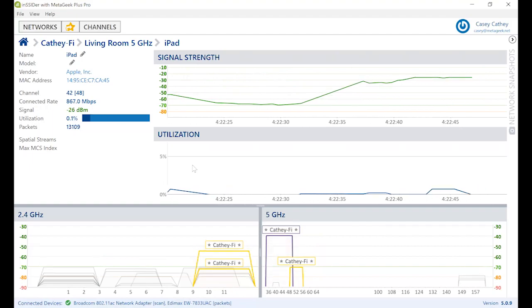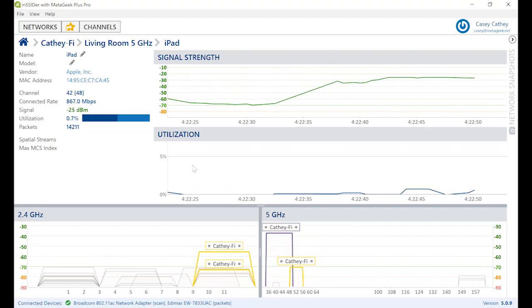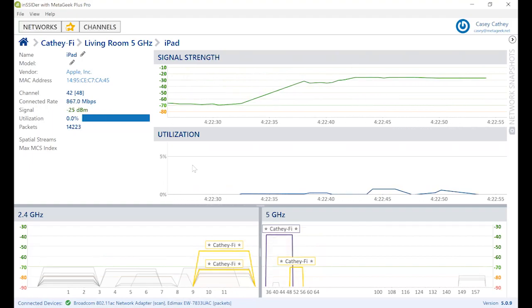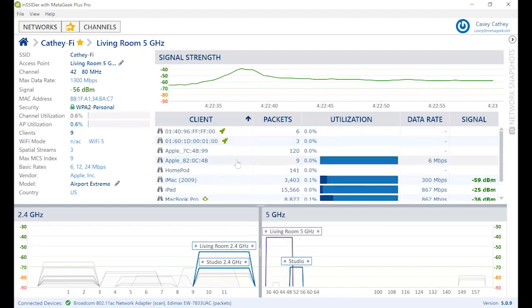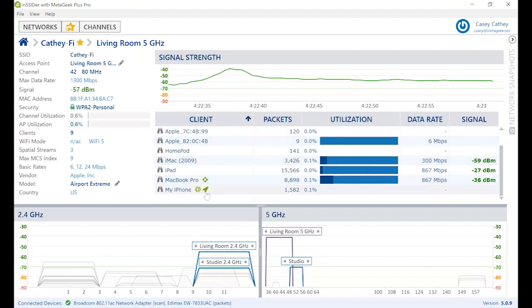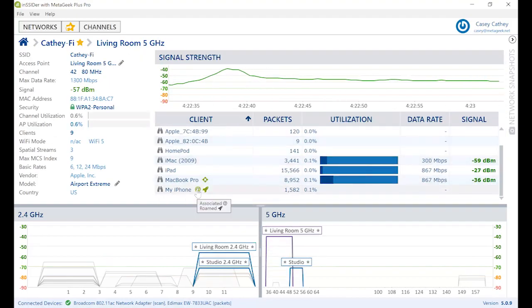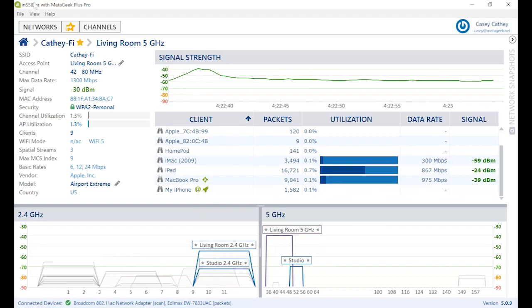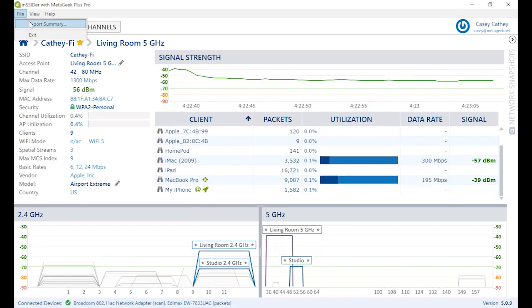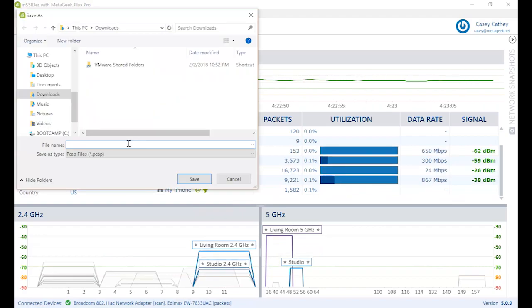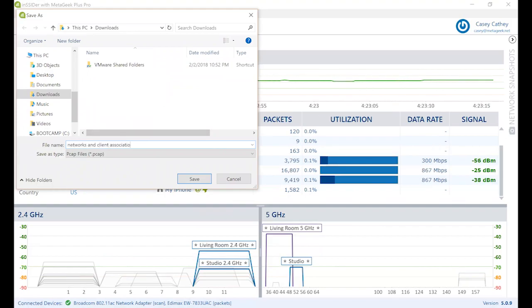Insider 5 also has the ability to export a packet capture file containing network beacons and client association requests seen during the session. You can export this PCAP under File Export Summary. This can then be imported into IPA or Wireshark for further analysis.